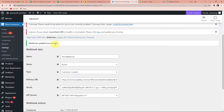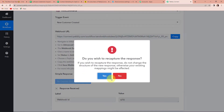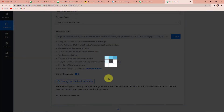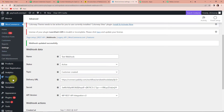Going back to Pably Connect, once we have saved the webhook, we now need to capture the webhook response. We have to do a test submission so that the data can be recorded in the webhook response. For this, I am going to go back to my WooCommerce account.